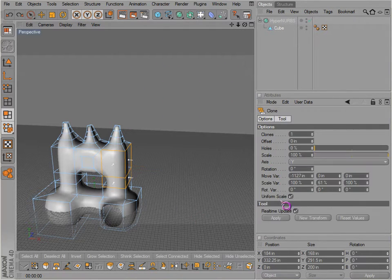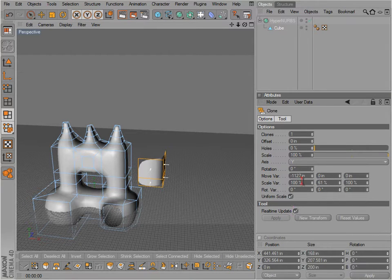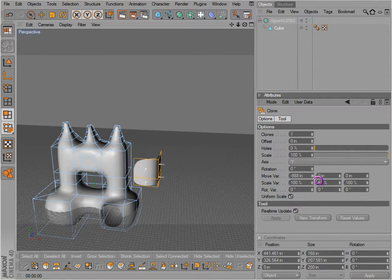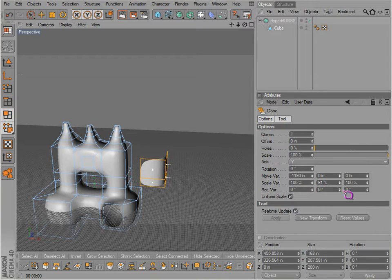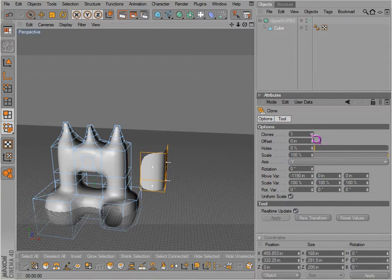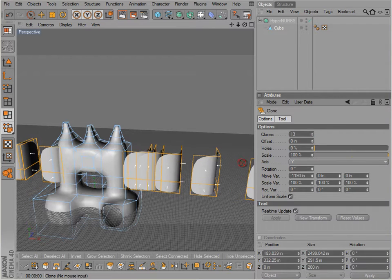And also the clone tool, which is very similar except it just makes copies in one particular direction there.